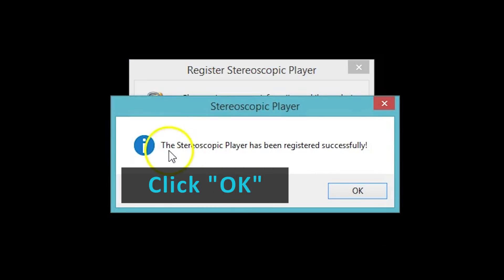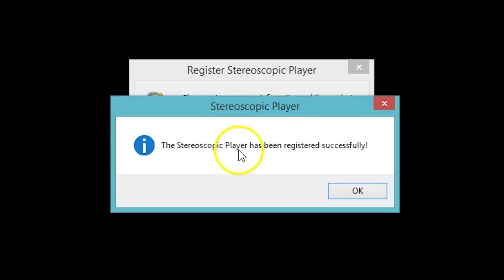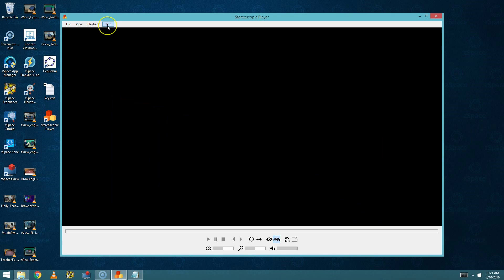You should get a message that the Stereoscopic Player has been registered successfully. There's one more step to getting the Stereoscopic Player configured properly.